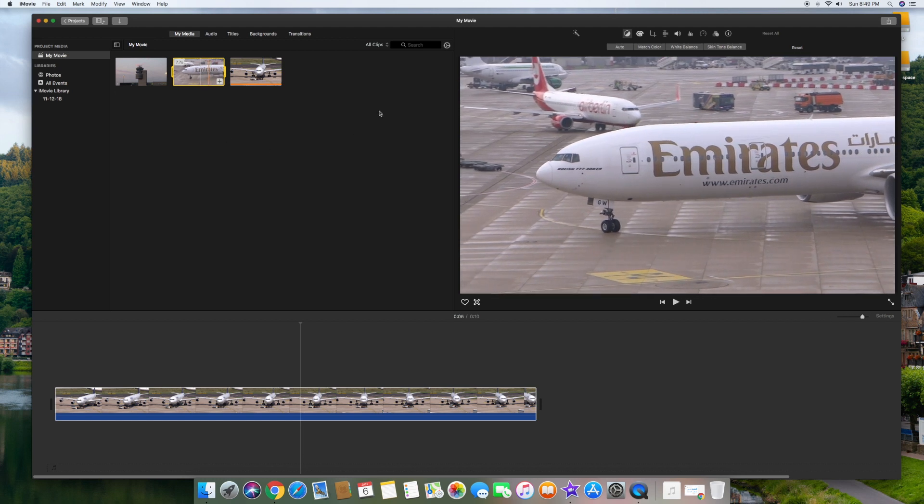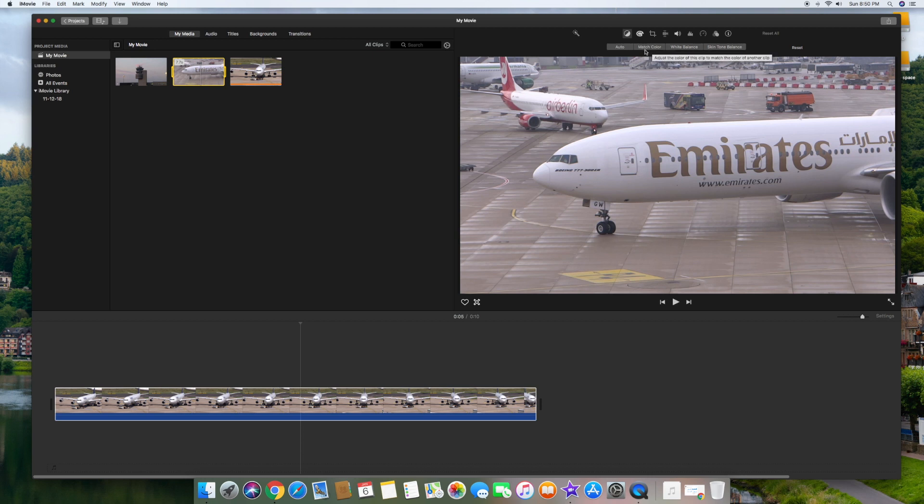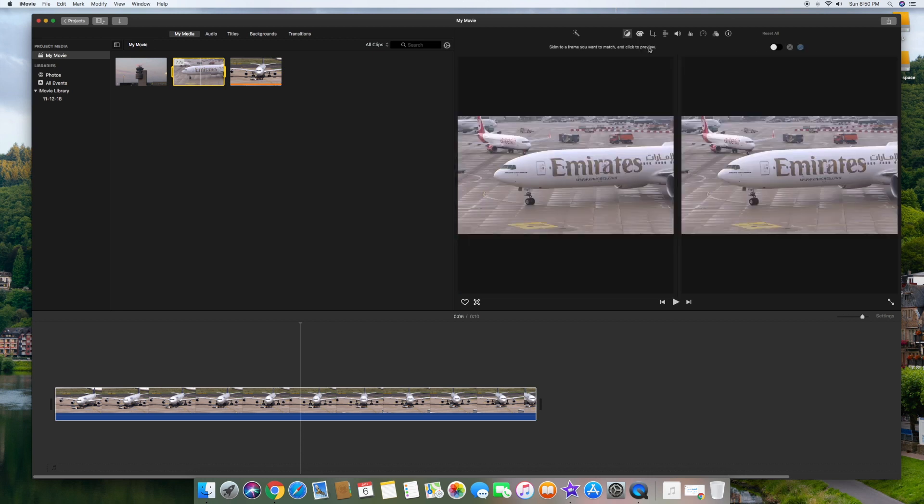Alright, so after you highlight the bland clip up there, you want to head over here and under the color correction icon, which is the first one, there's a whole bunch of subcategories underneath here. And one of them is match color, and you'll see here I'm mousing over it. So basically, if you select the match color, you're going to see the bland video has two different windows here. Well, obviously you don't want to match them against each other.